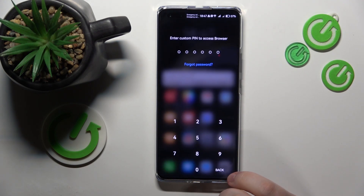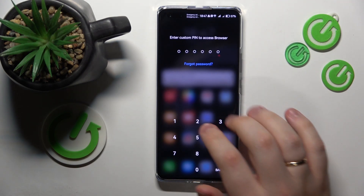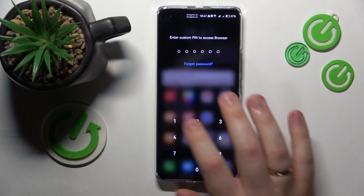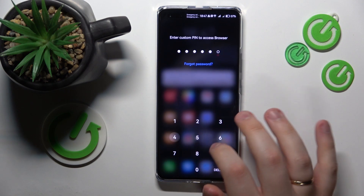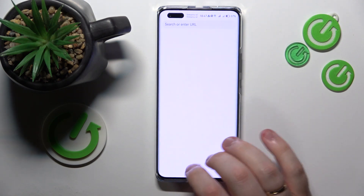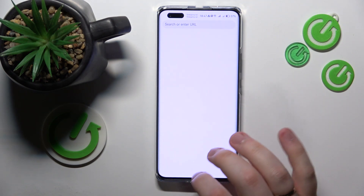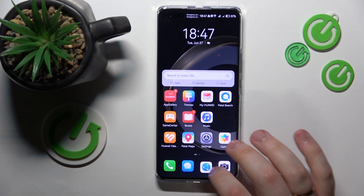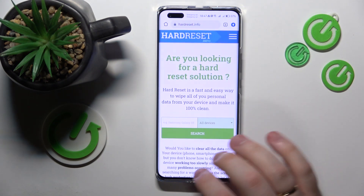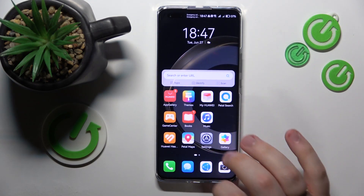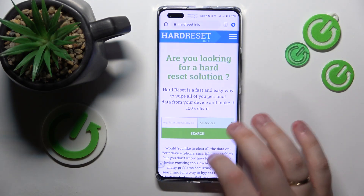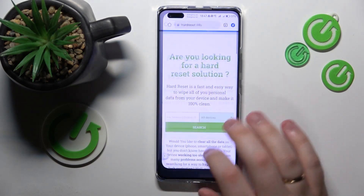Now if I want to launch the browser, I will need to input the PIN code like that. As you can see, it will be unlocked for some time.